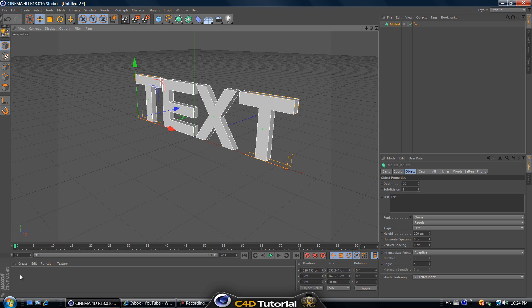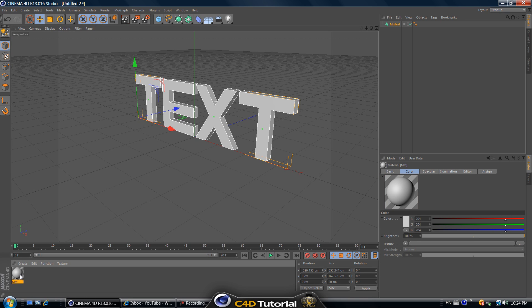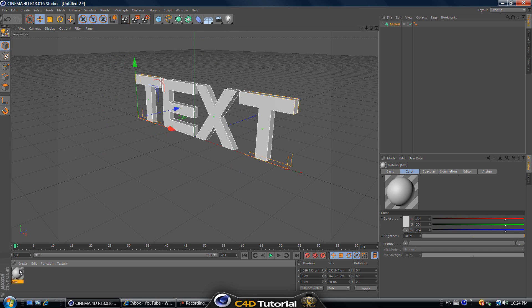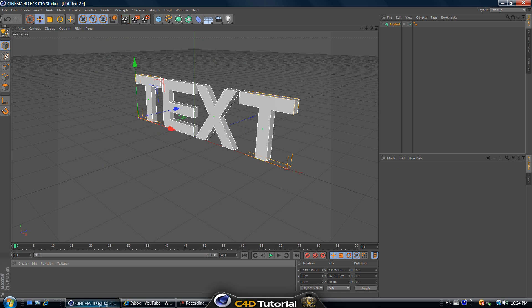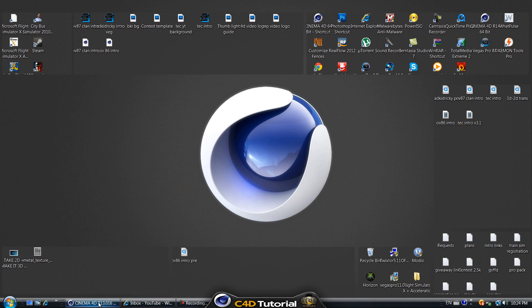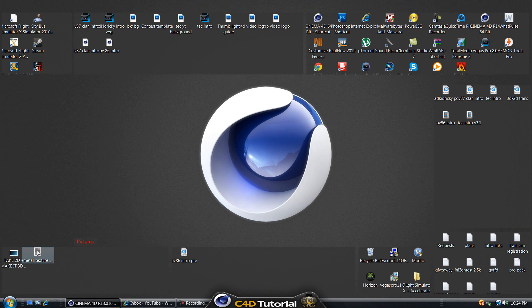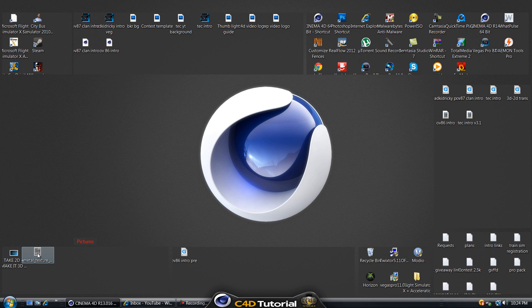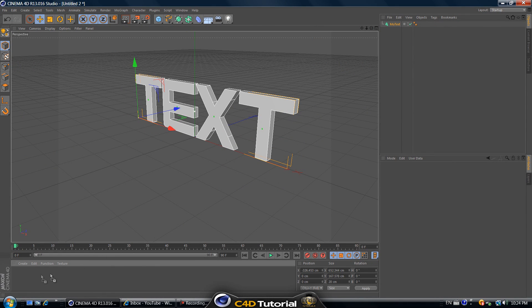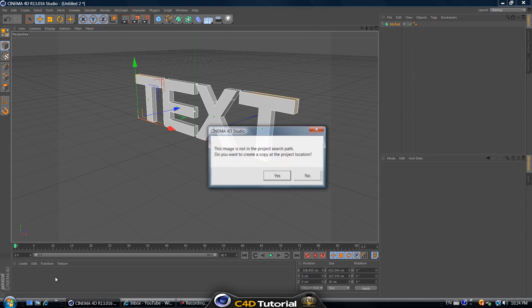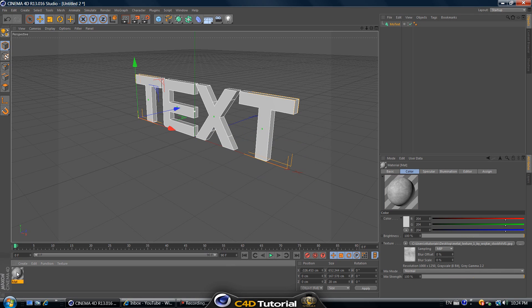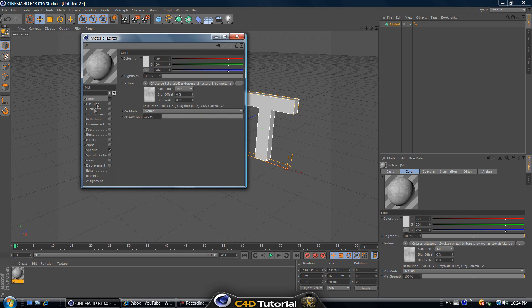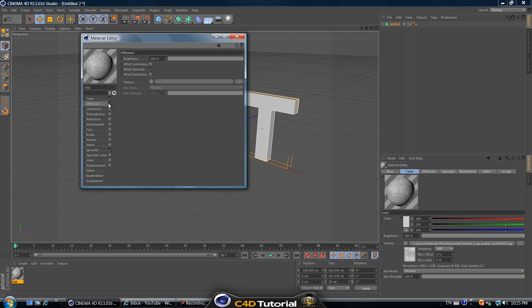Now let's create a new material. Actually never mind, you can delete that material. I'll put a link in the description of this metal texture. Once you download it, drag it into Cinema 4D into the materials tab and click no you don't need to save it unless you want to. Double-click on the material that you just placed in there and right off the bat let's select diffusion. Check it off.